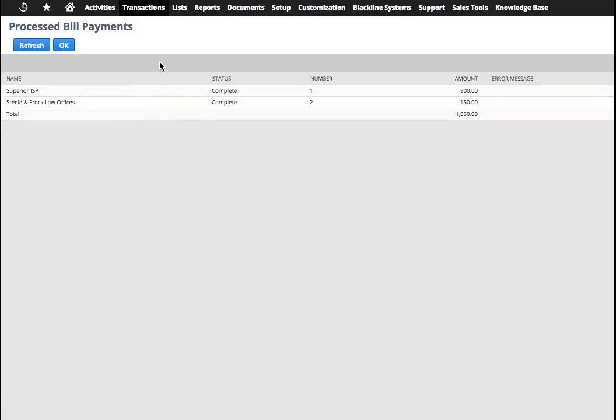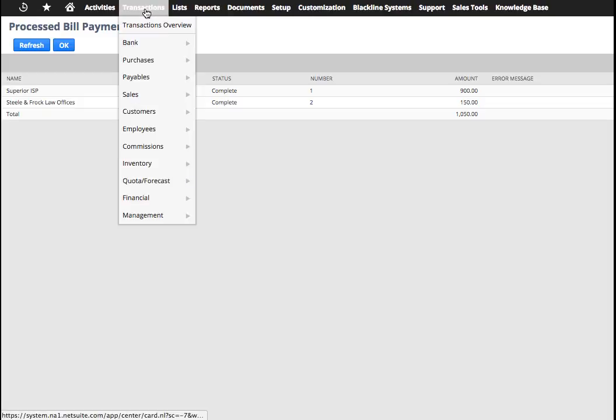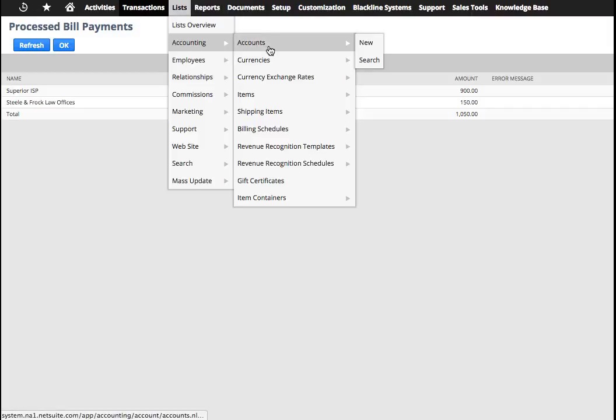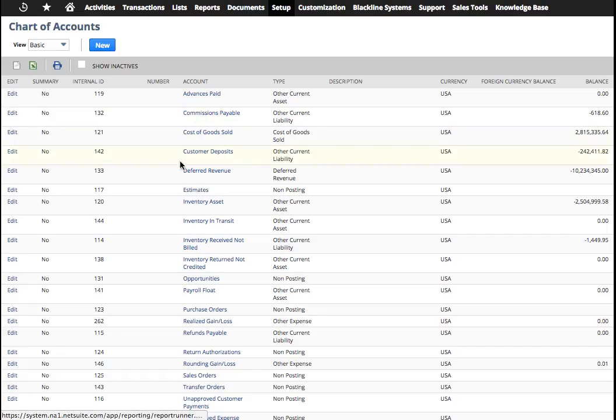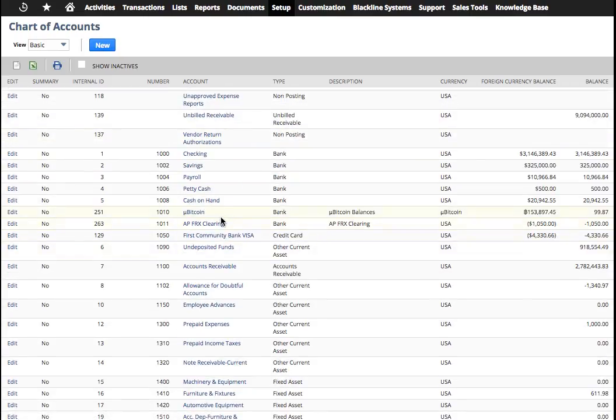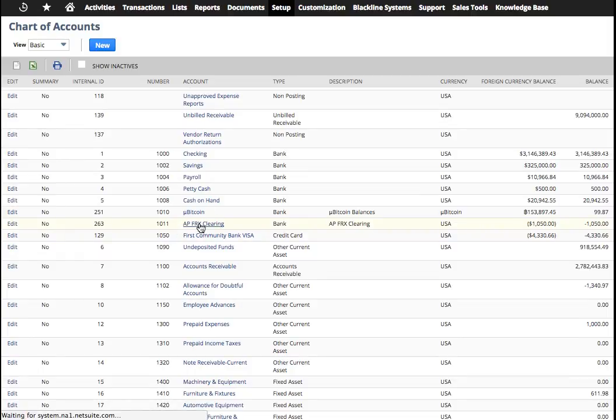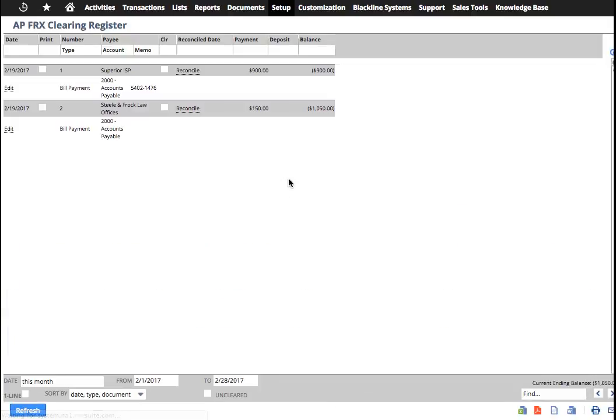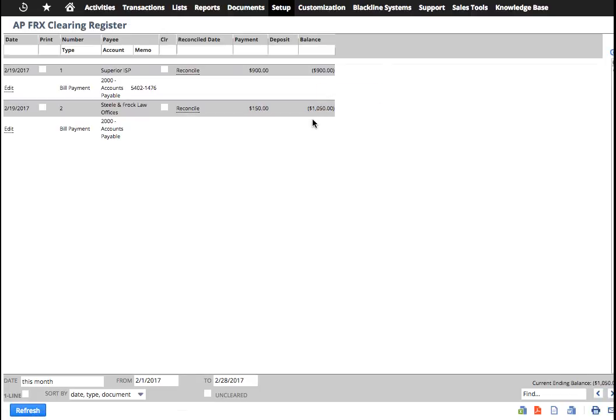And then what I want to illustrate at this point in time is that the clearing account, if we go over to List Accounting, Accounts, if we take a look at the clearing account right here, it's going to now have a balance of $1050. And that's US dollars. Now the goal of the clearing account is always to be zero, so that's how you know you're in control. So we're halfway through it.